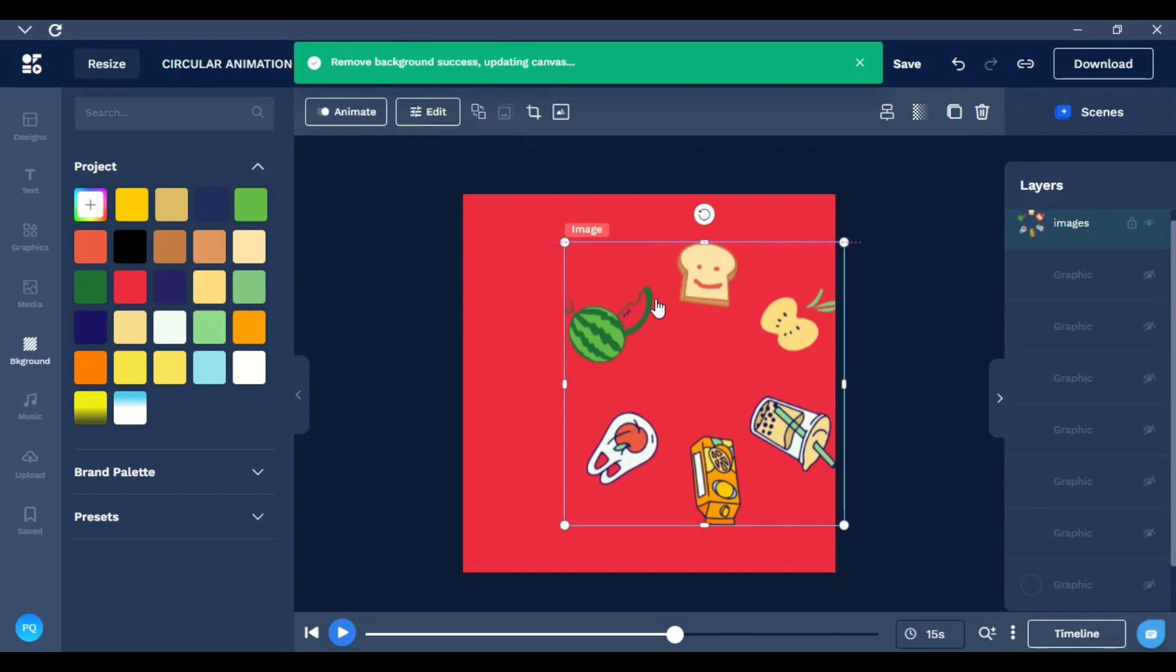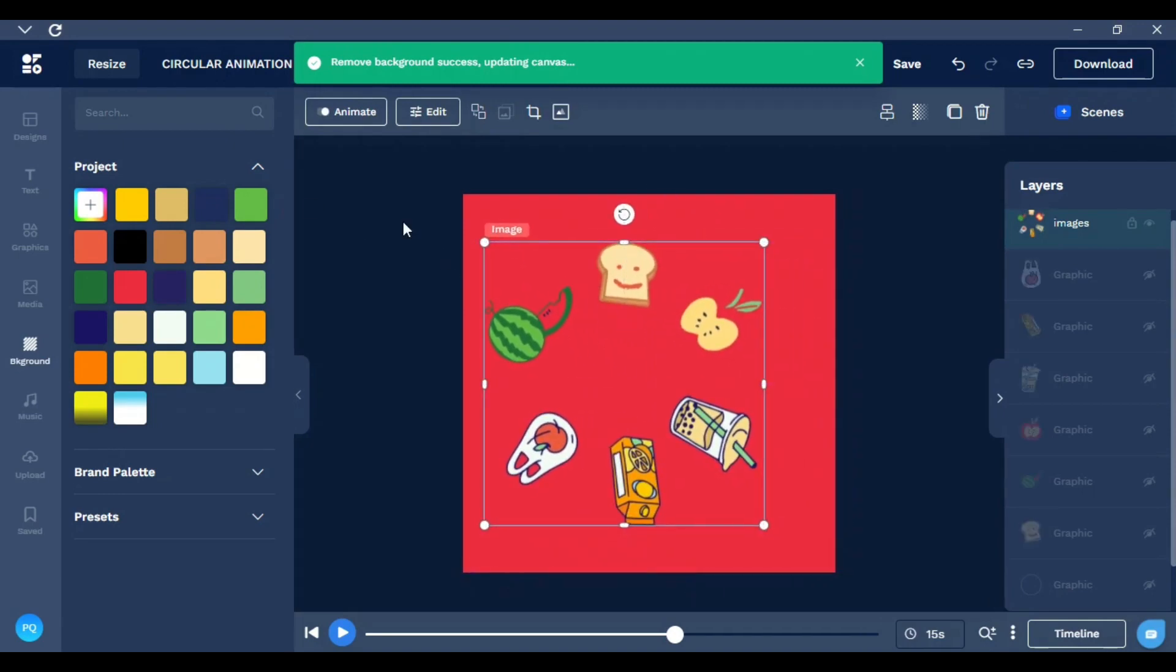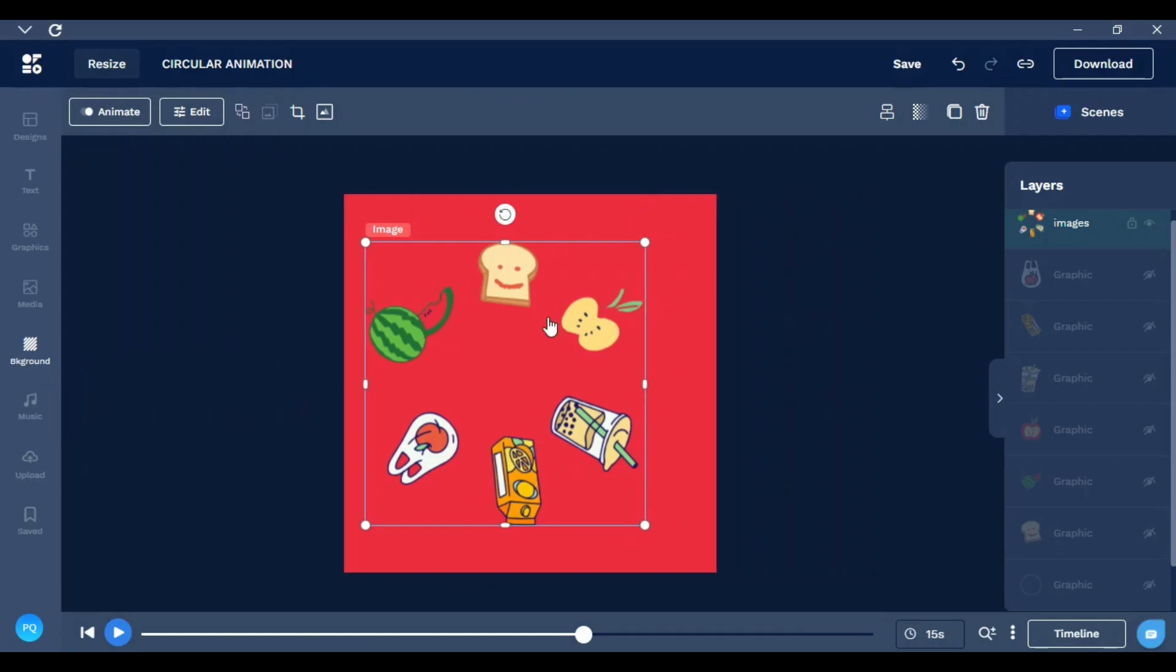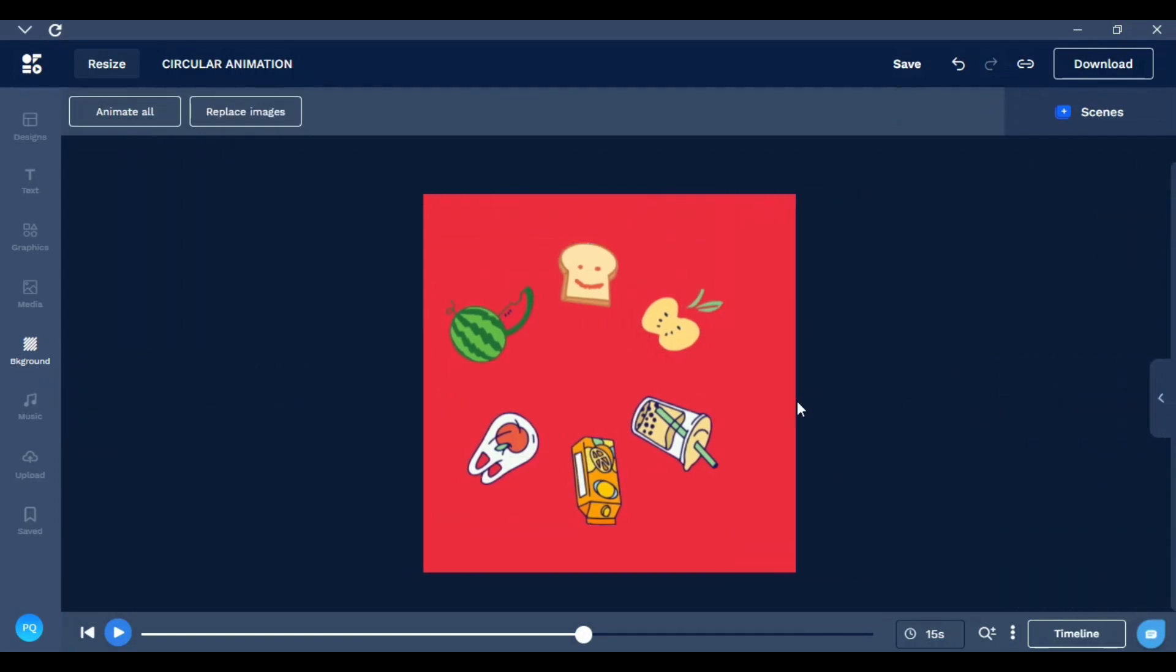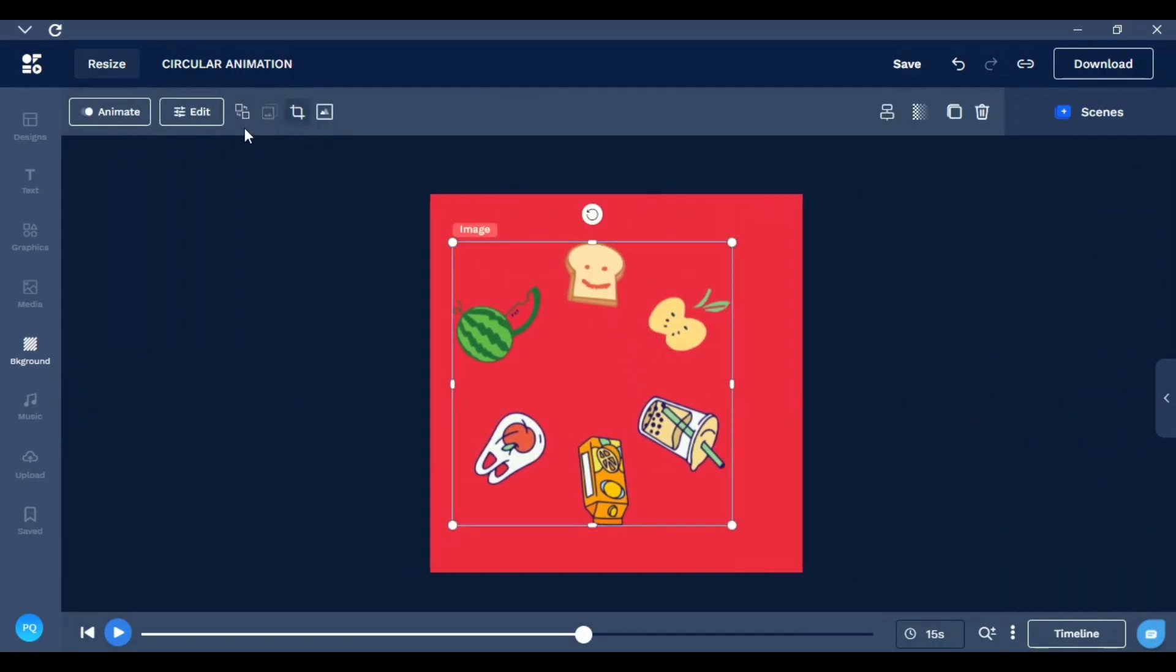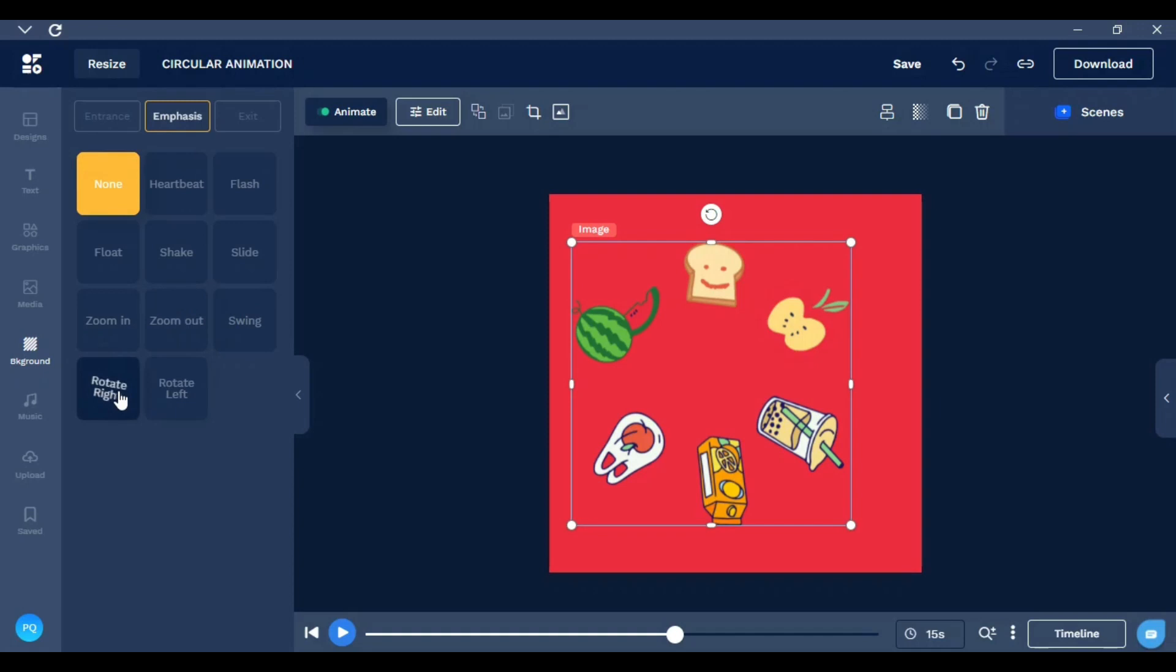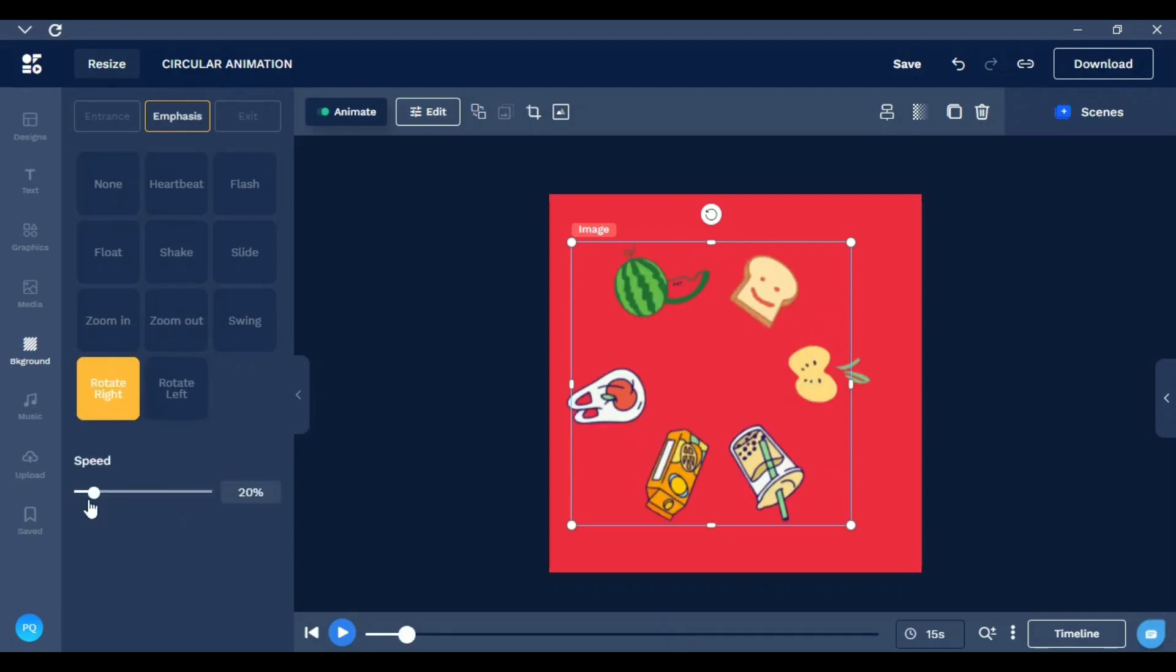There you go. Now what I need to do is animate it. Just click here, go to Animate, Emphasis, Rotate. Right here you can control the speed. Finish.